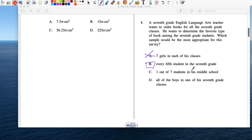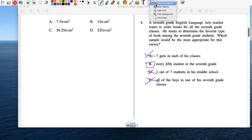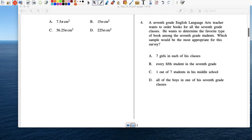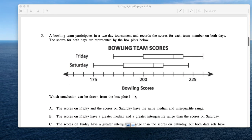1 out of 7 students in his middle school — no, because he wants to order for 7th grade, so he wouldn't ask 8th or 6th graders. All the boys — again, you can't just ask all the boys. So the only one that makes any sense is every 5th student in the 7th grade.